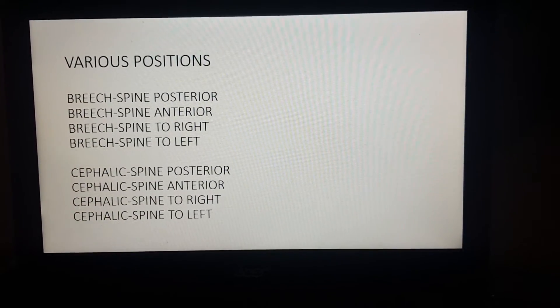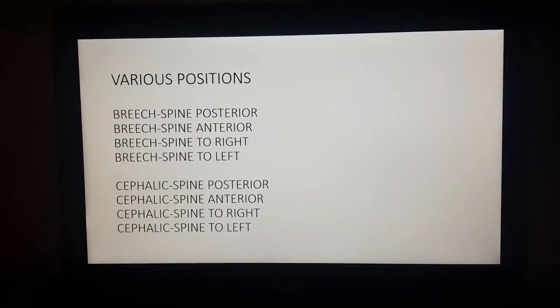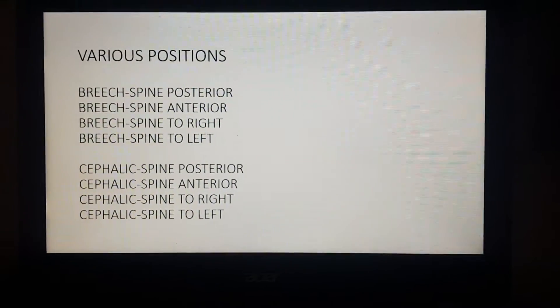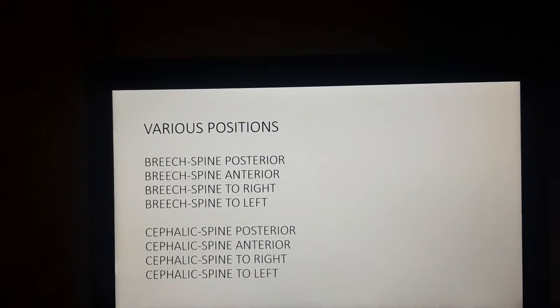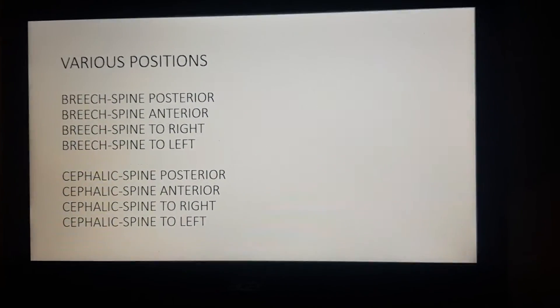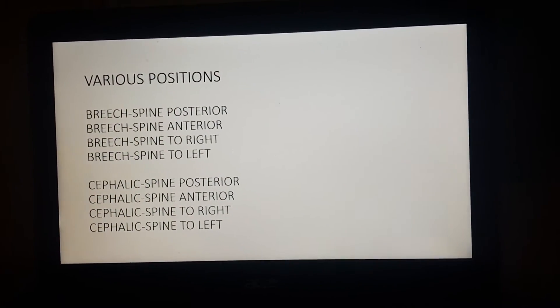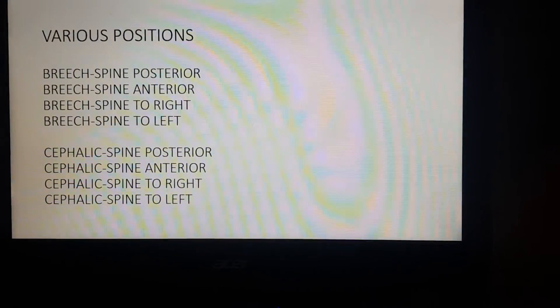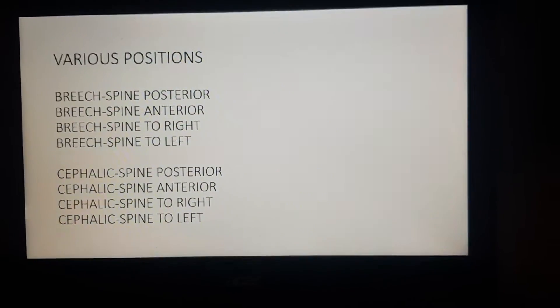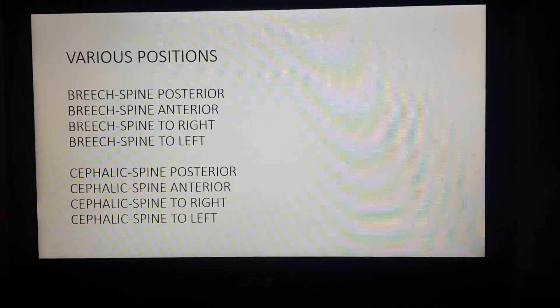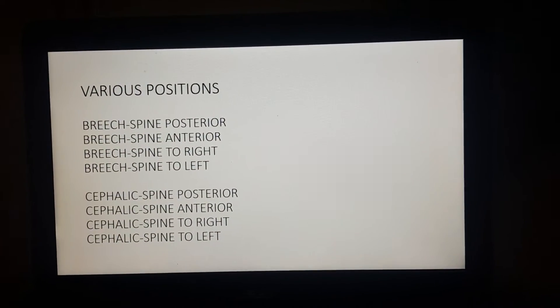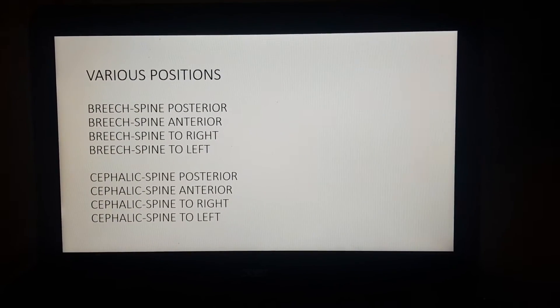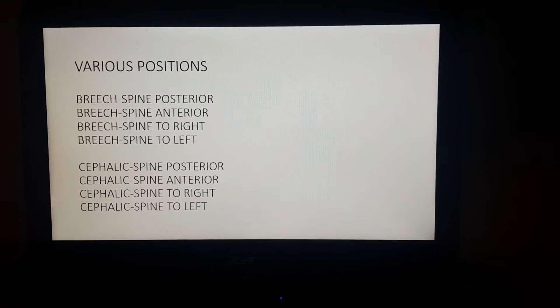The various positions the fetus can take are: in breech it can take four positions, and in cephalic it can take four positions. We determine the positions based on the direction in which the fetal spine is pointing. When the fetus is in breech — buttock down, head above — the spine can be posterior, anterior, to the right of the mother, or to the left of the mother. The same four spine orientations apply in cephalic presentation. In all these positions, we need to understand how to determine the right and left sidedness of the fetus, which is the fundamental first step in fetal imaging.